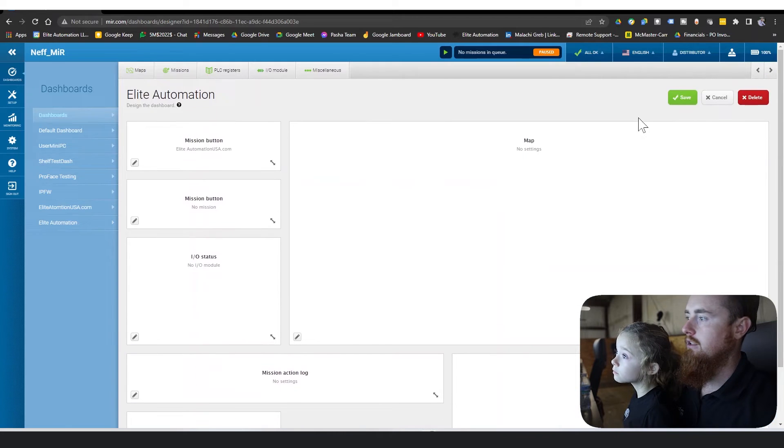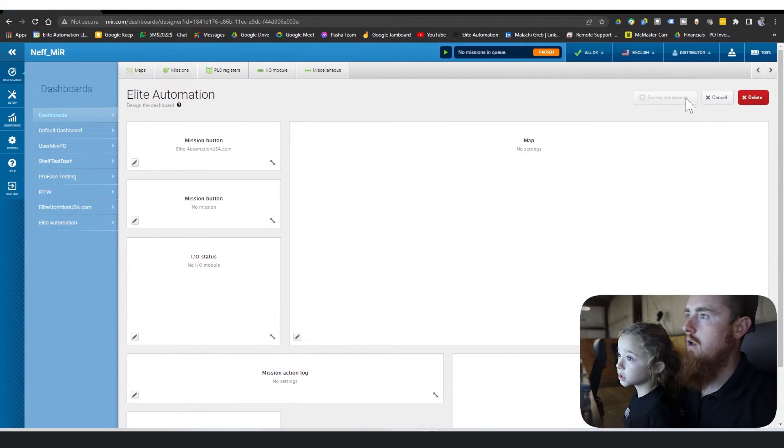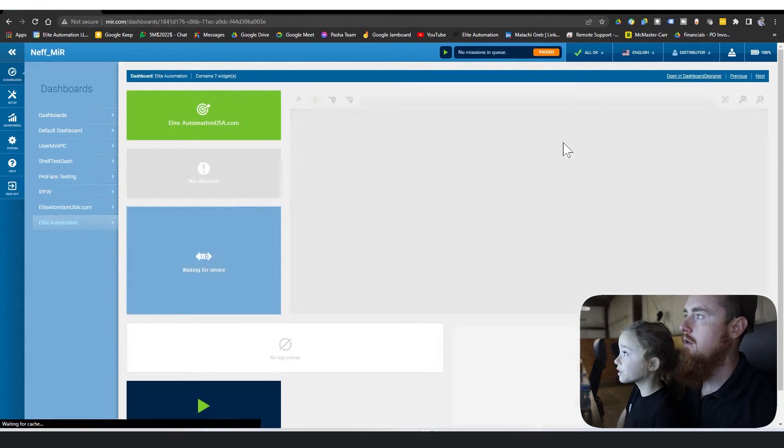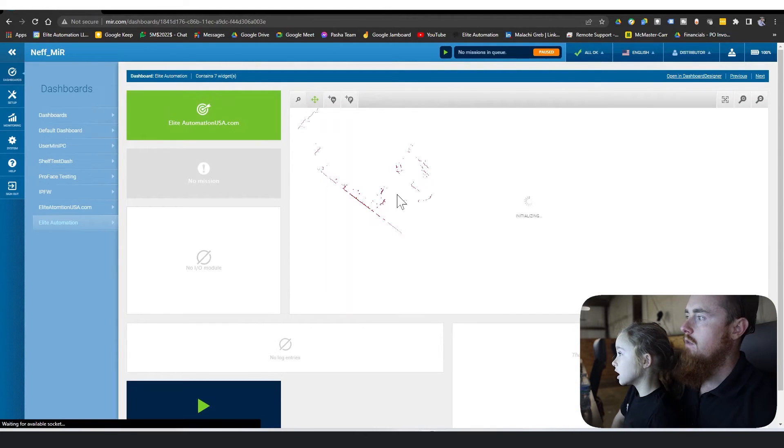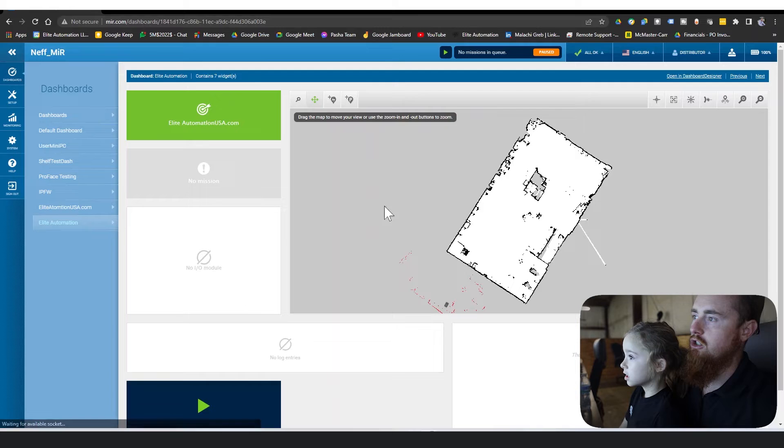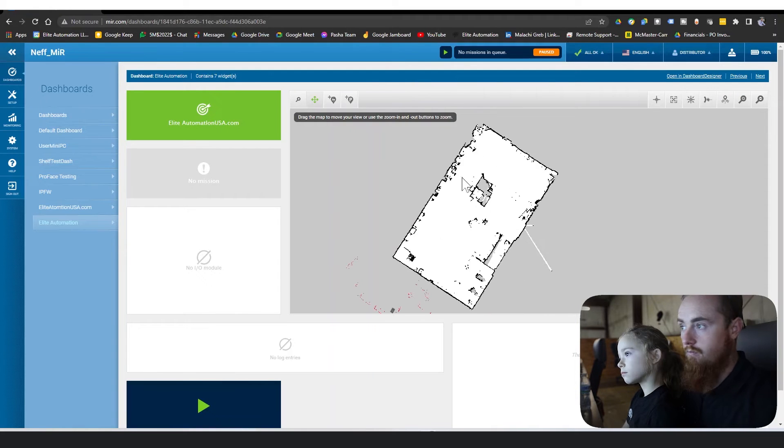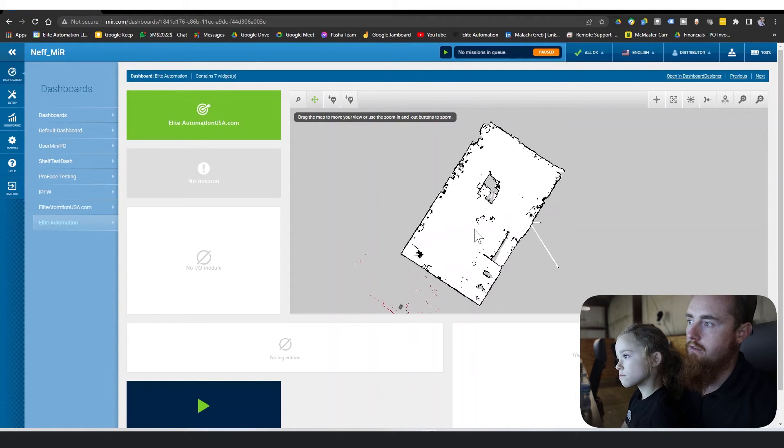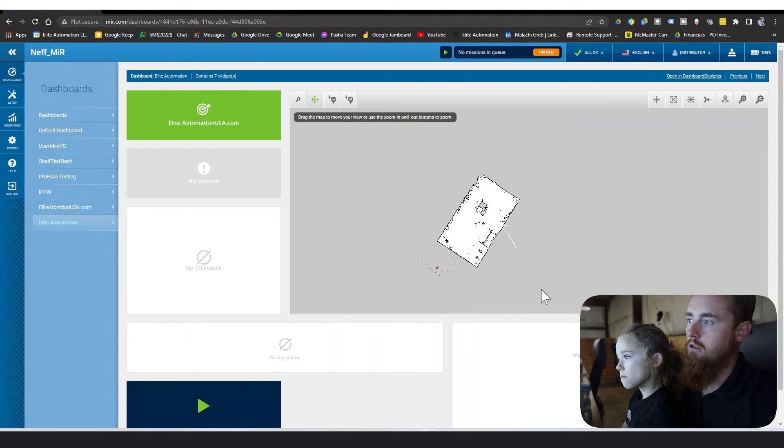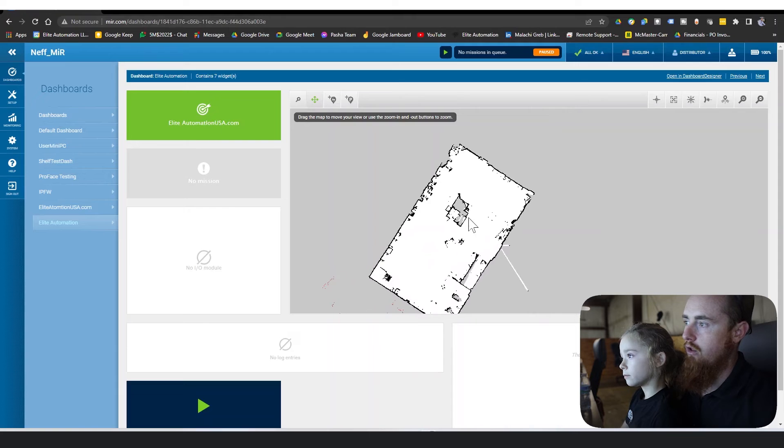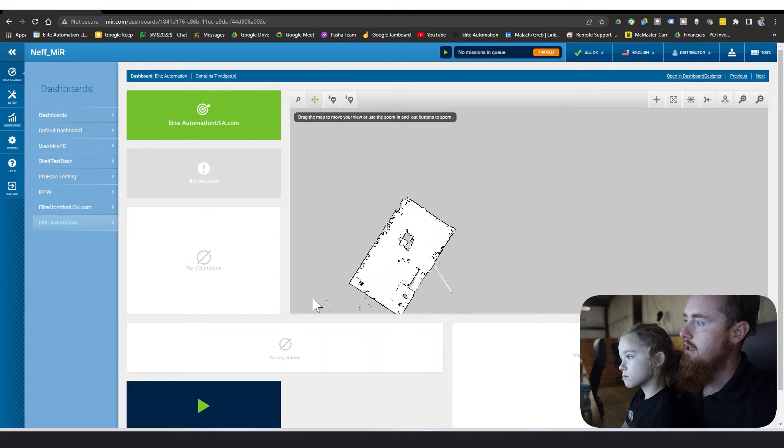Click save. There you go, and so that's what an active map looks like. This is the active map of our shop floor. You can see what it looks like after somebody maps out a map.